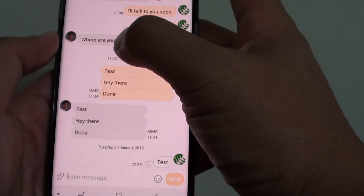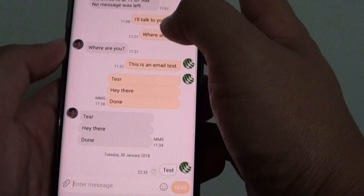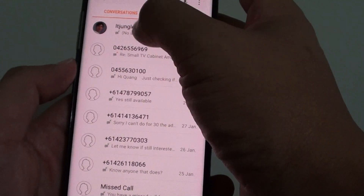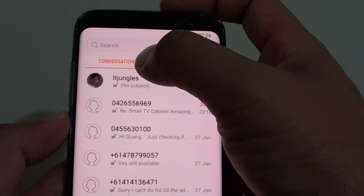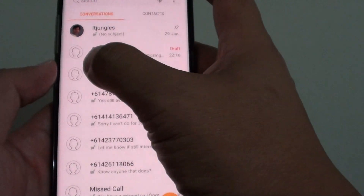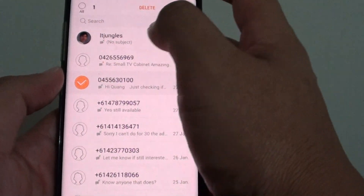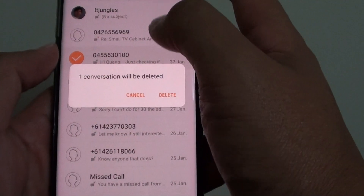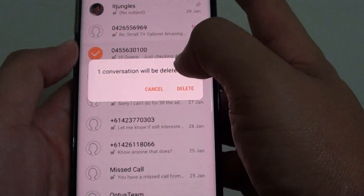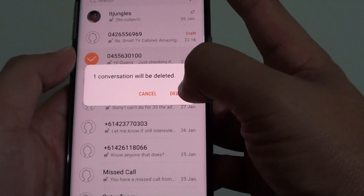That's how you can delete a text or multiple texts. You can also delete the whole conversation by going back to the conversation view right here. Just tap and hold, then tap on delete, and this will delete the whole conversation and not just a single text message.